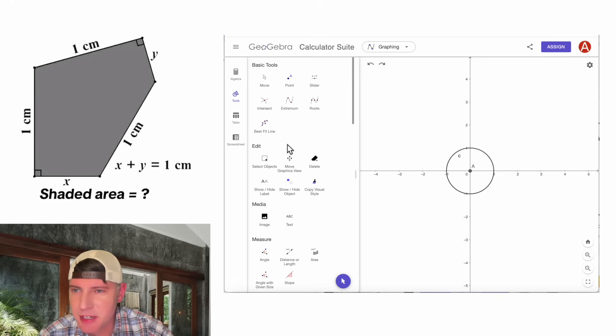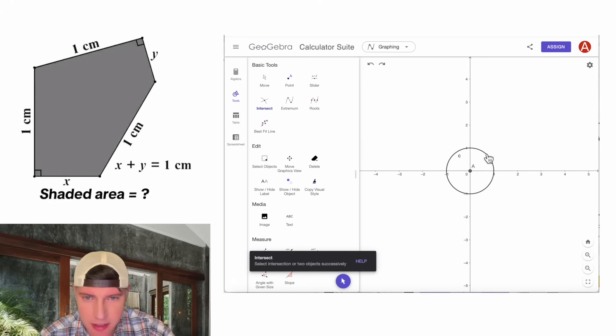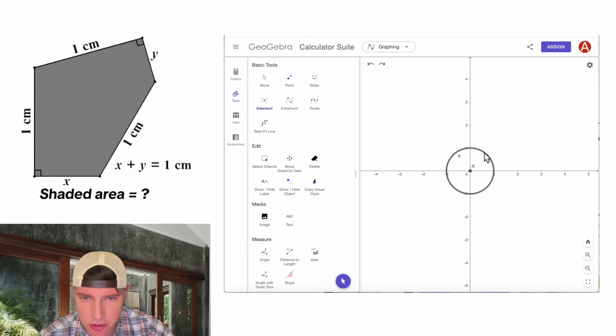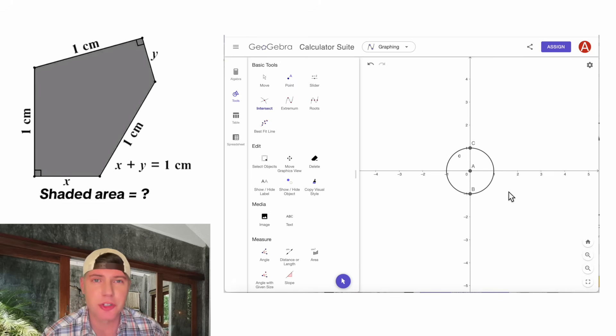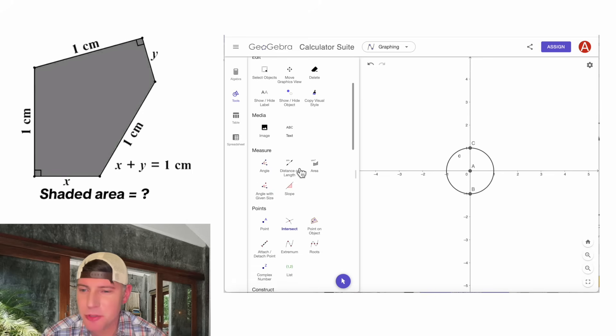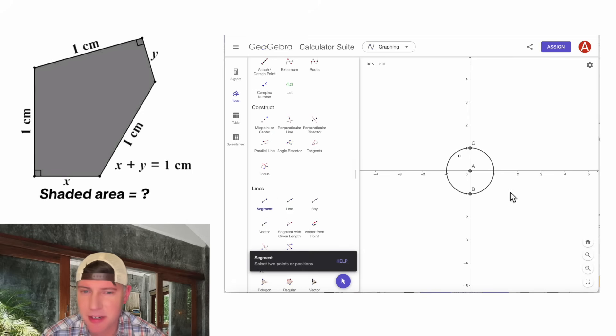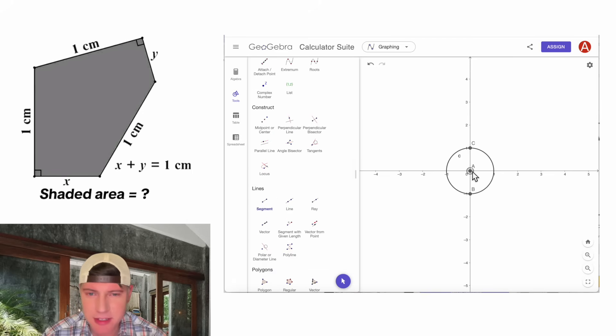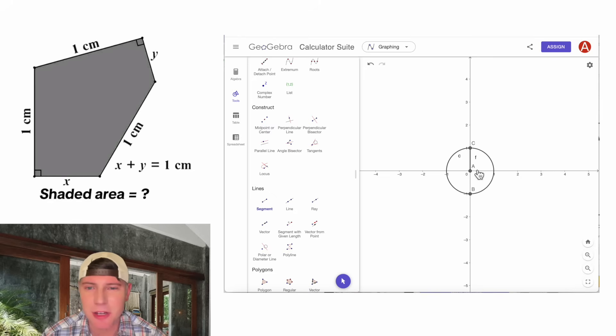And then if we go up here to intersect, click on the circle and the y-axis. It'll give us all the points where those two objects intersect. And this is the point I'm interested in. Now we can go to a segment right here, connect this to this, and we have a vertical segment of exactly one.